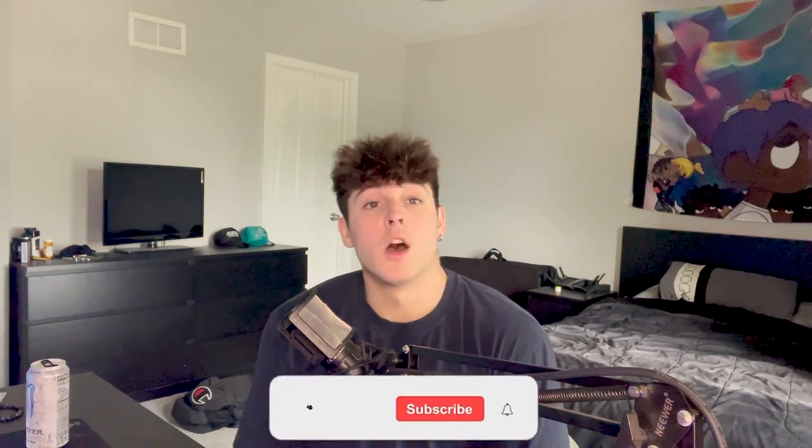Alright yo, what's going on YouTube? It is your boy Q. I'm back again with another video for you guys. Before we get started, you already know the deal. Follow me on Instagram if you don't already. That's my most active social media, so if you want to stay up to date with what I'm doing, that is definitely where you should go.